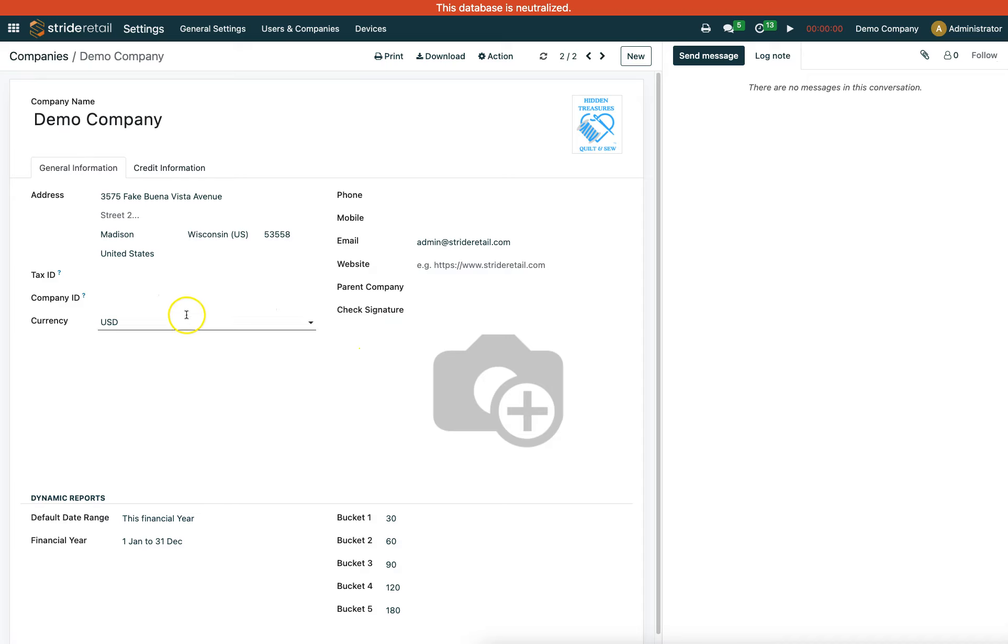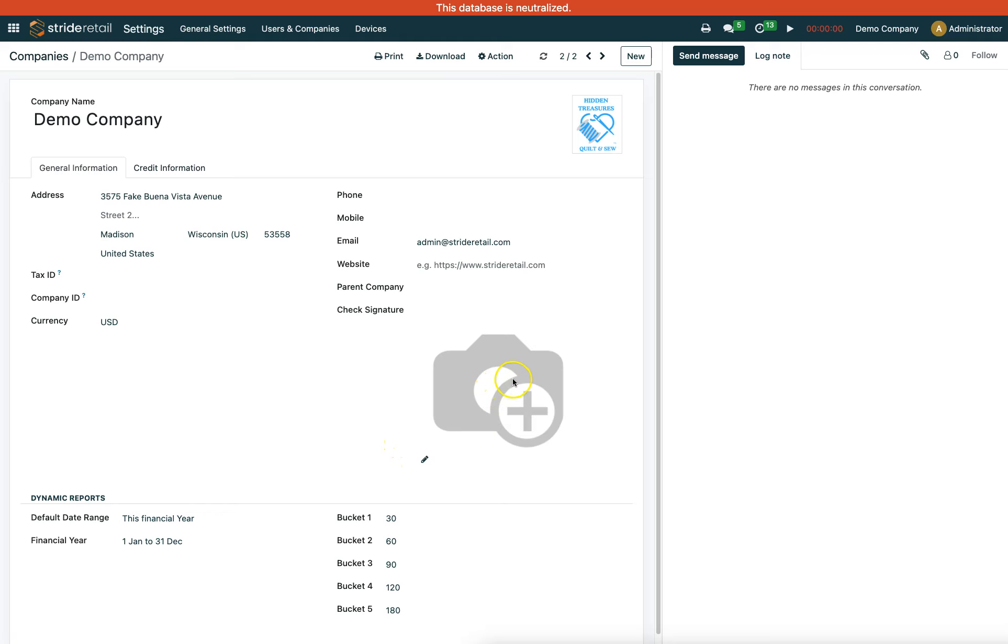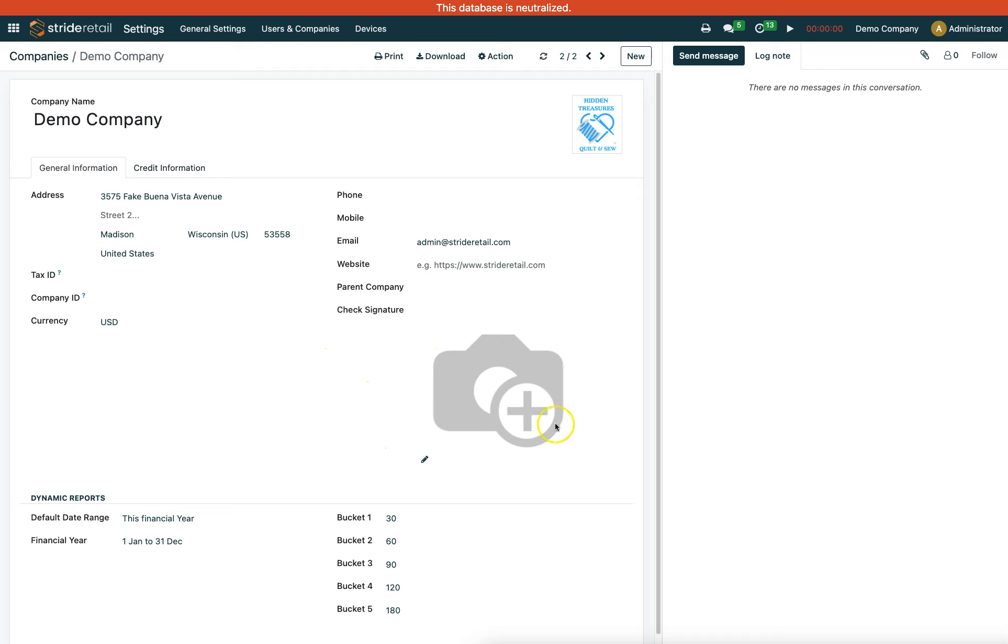From here, you can upload a PNG copy of the signature that you want to print on the check. Otherwise, you can print it out and sign it manually or use a stamp. Hopefully that helps, and as always, if you have questions, feel free to reach out to our support team.